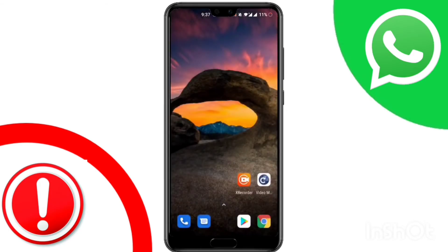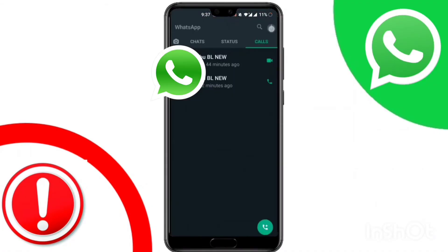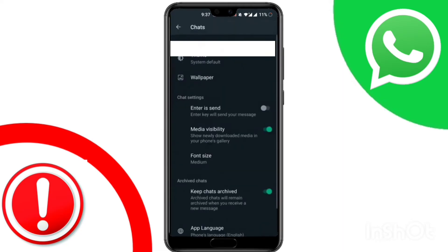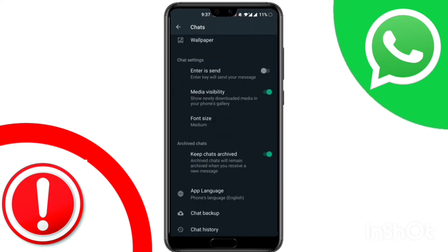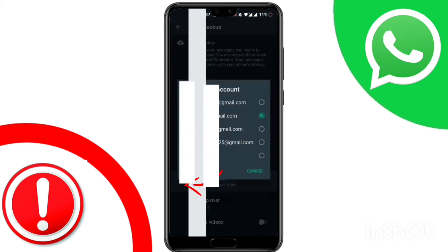Now, in solution two, first open WhatsApp. Tap on the three dots. Tap on Settings. Now choose Chat. Tap Chat Backup. Now tap on Google Account. Now choose another Google account.